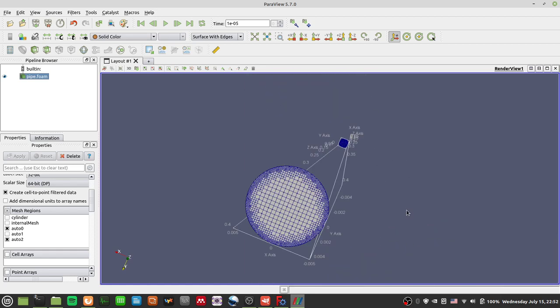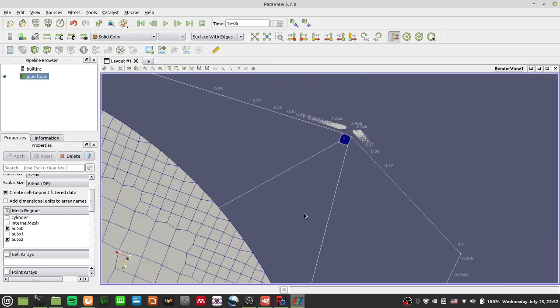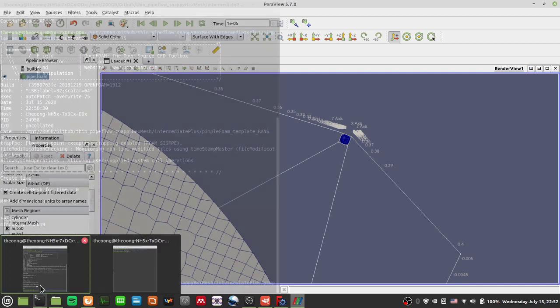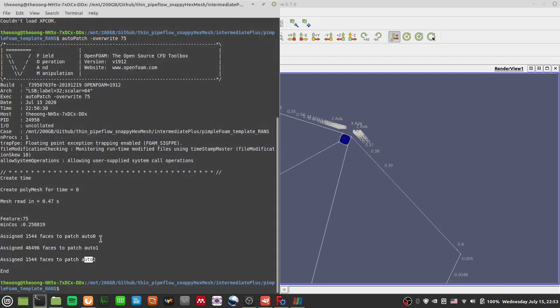Patch auto0 is on one side, auto1 is on this side - and you can see the discs are very smooth and nicely formed. That's what autoPatch can do for you. We can still add layers to tweak this mesh but that's for another time.